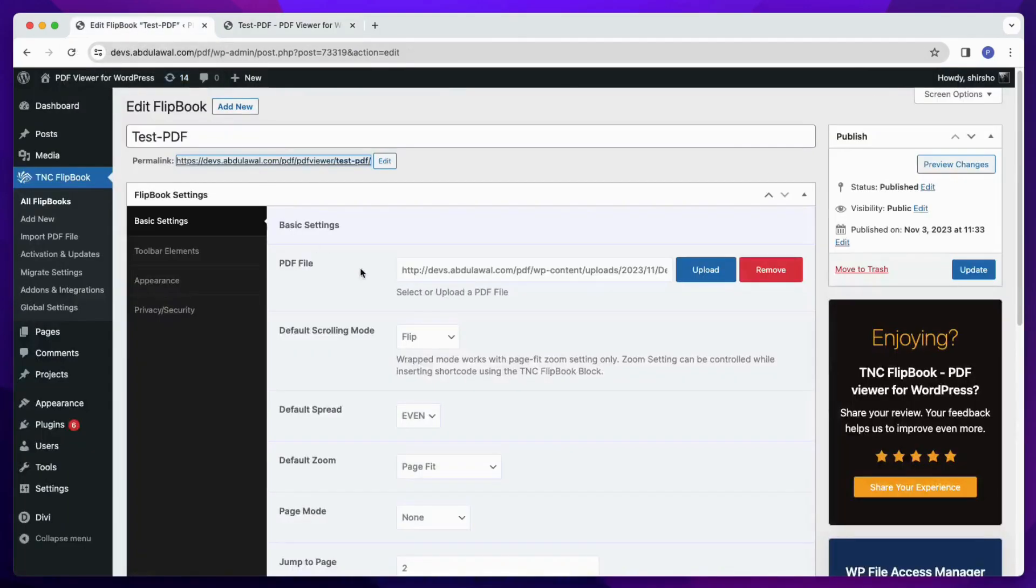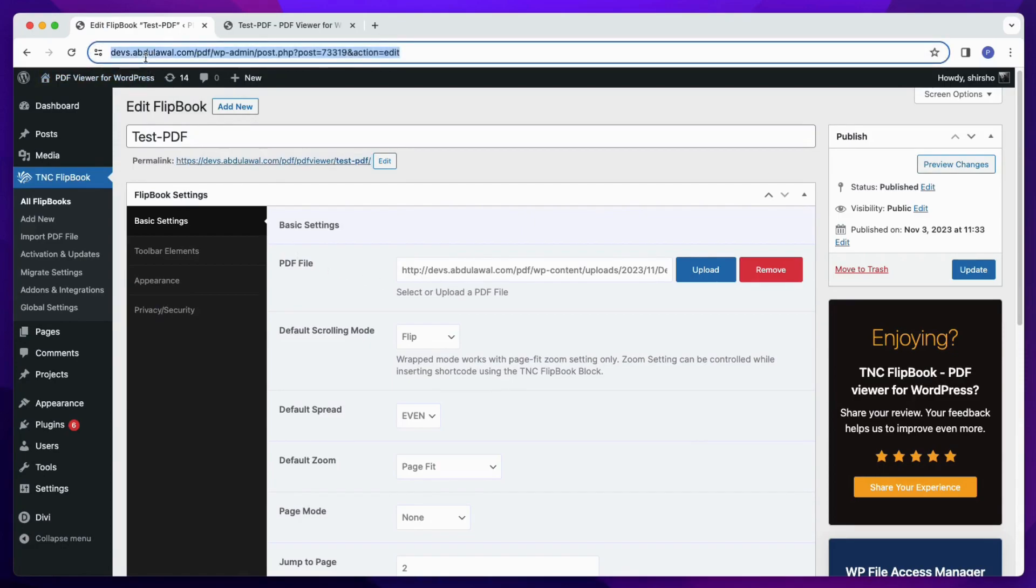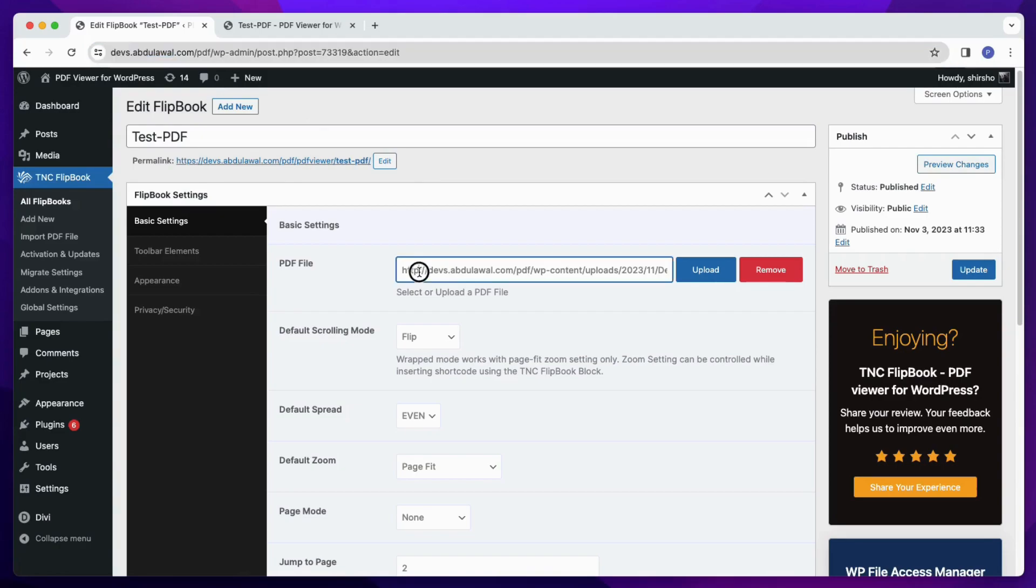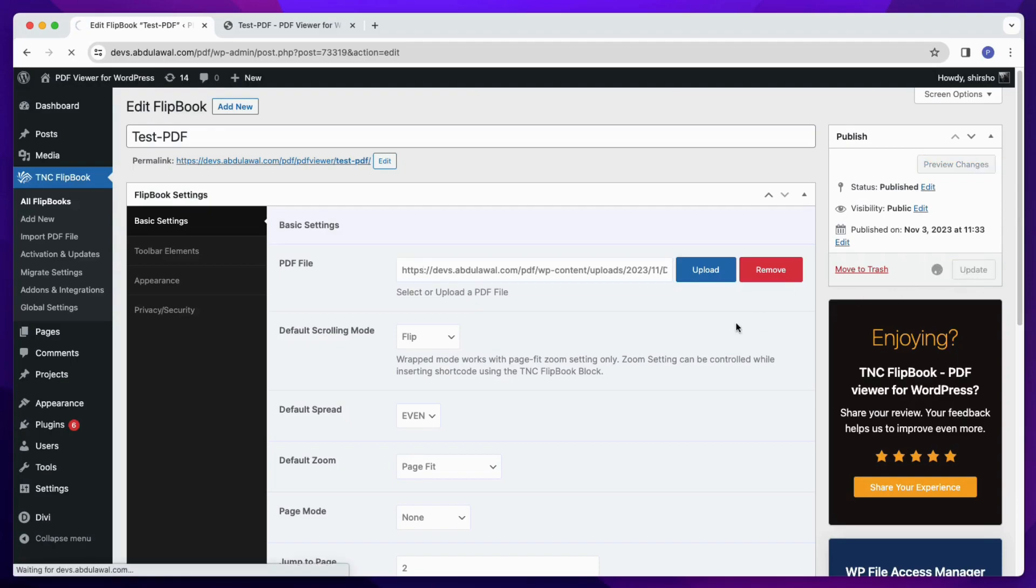Here you can see that my website is using HTTPS protocol, and that is in the URL. But the PDF URL has HTTP only. Because of this mismatch, the failed to fetch error is occurring.